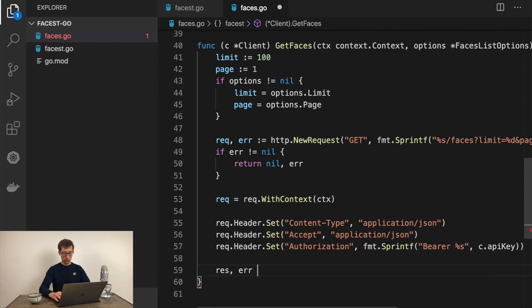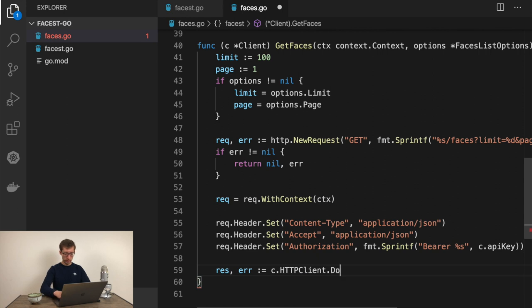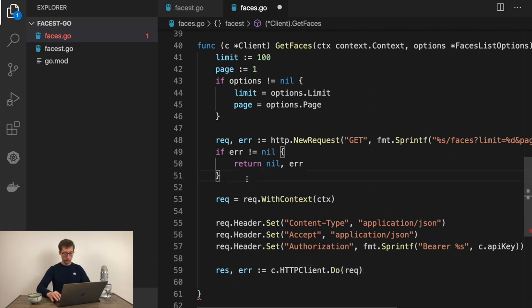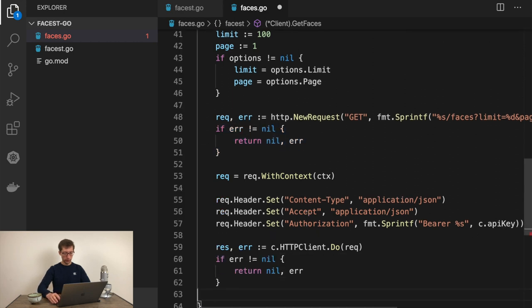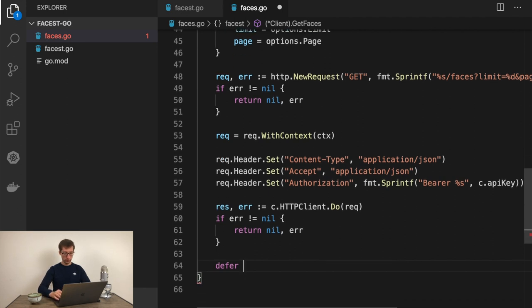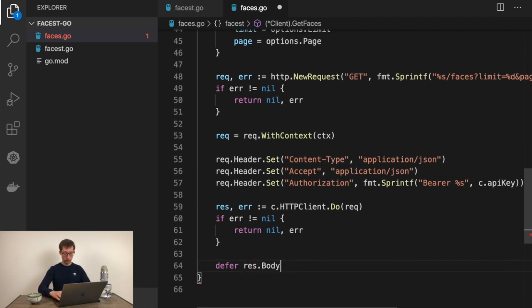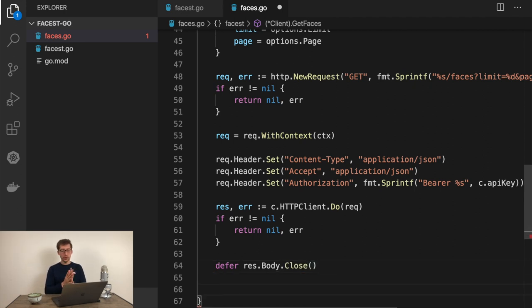Now let's make the request itself. Result or response, error is c.httpClient.Do and we send request. Same happens if there's an error. If there is no error, you should make sure that at the end of the function we close the response body. Response.Body.Close.